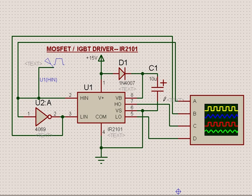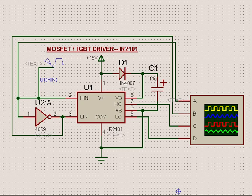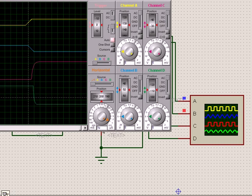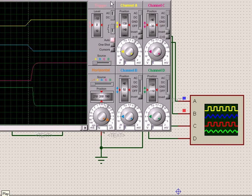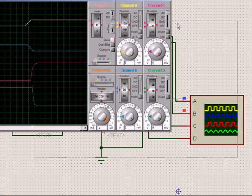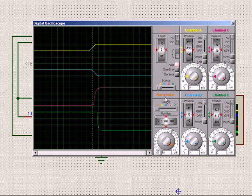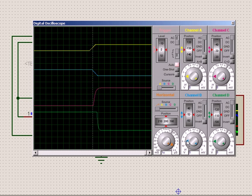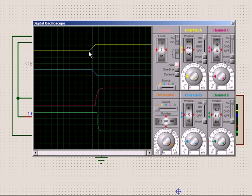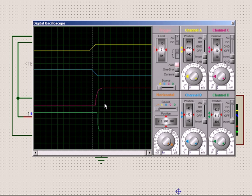So this is the bootstrap capacitor which forms the isolated supply. Now when we simulate this, what we find is that this is my input. The input is at 5 volts and the output is at 15 volts.